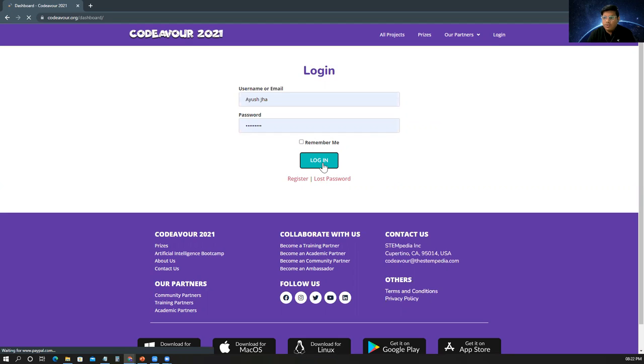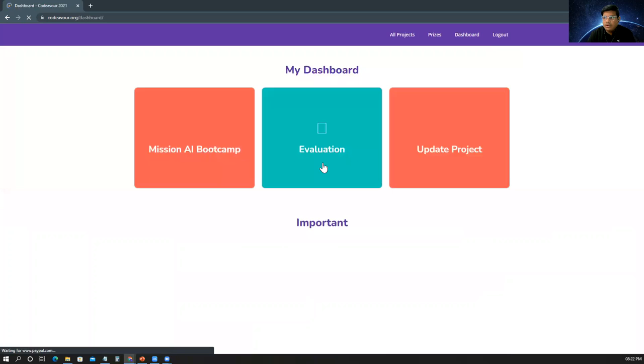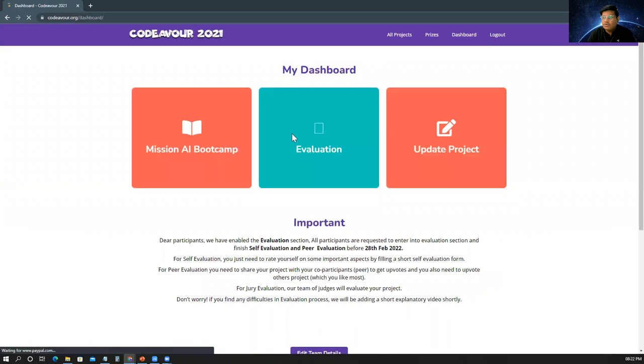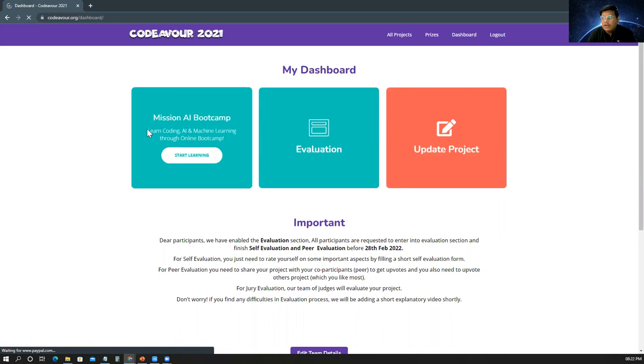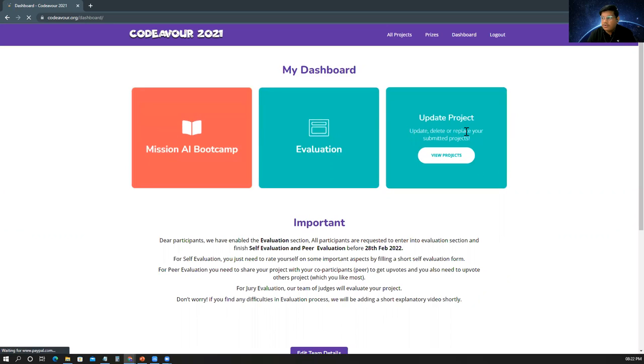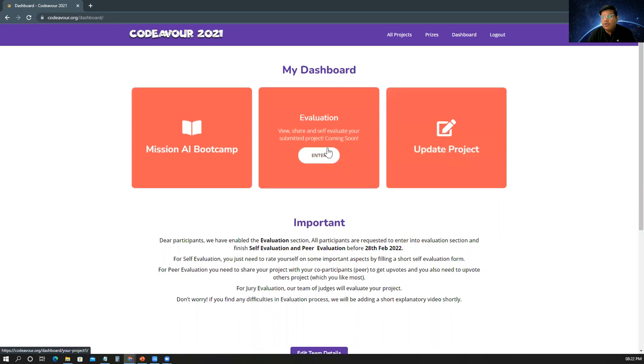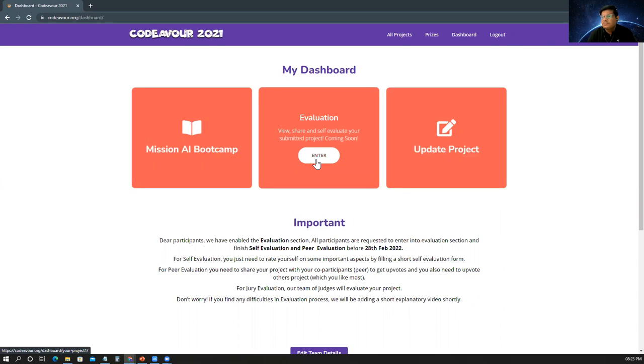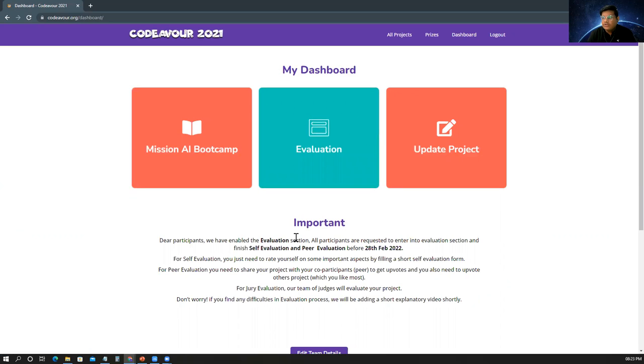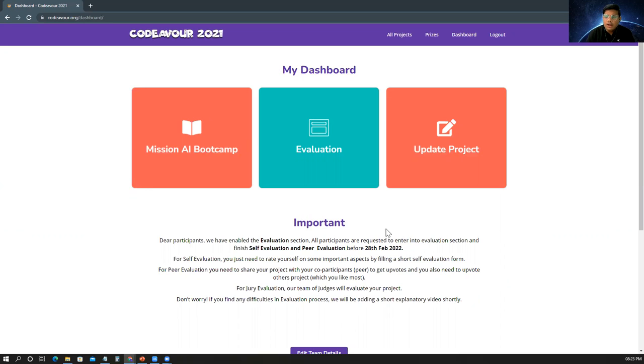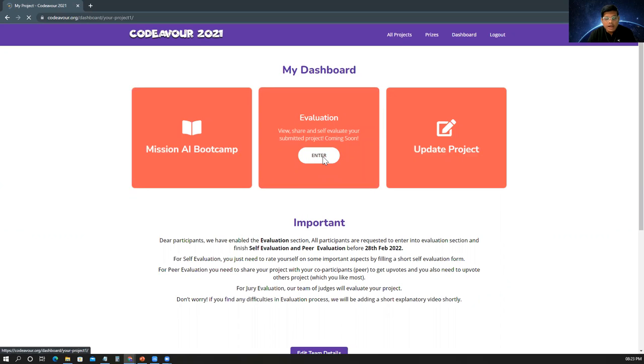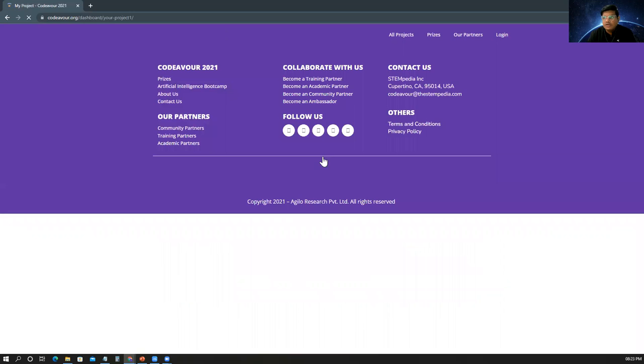Once you would be logged in into your Codewar dashboard, you would be able to see that you cannot submit your project, but you can still update your project from your update project option. But the most important point is that you have to go into the evaluation portal to complete the evaluations. Here there is an important notice which is mentioning about the self-evaluation and the peer evaluation which has to be completed by the students before 28th February 2022. So let's go inside the evaluation portal and understand what are the different types of evaluations that are there.